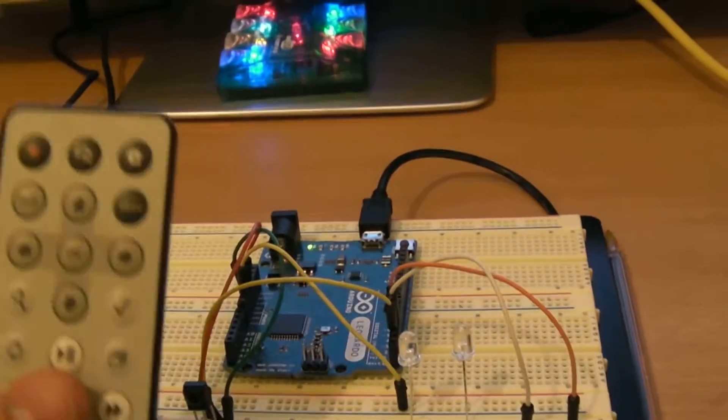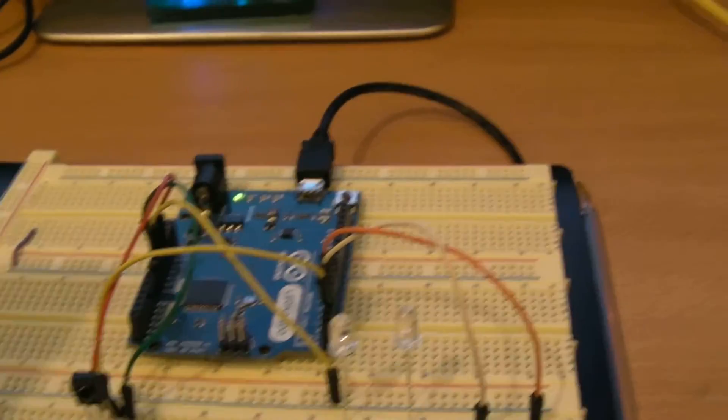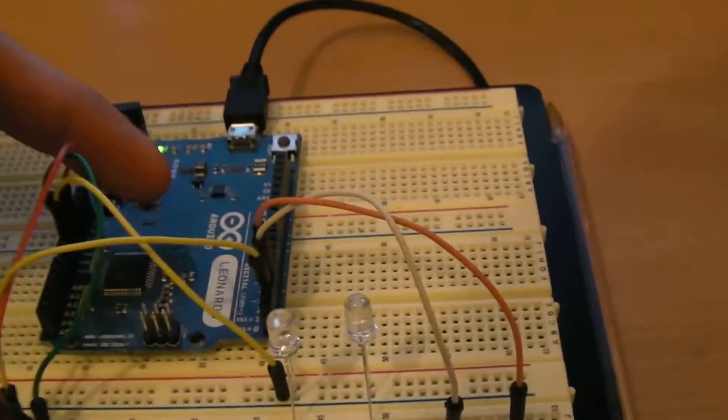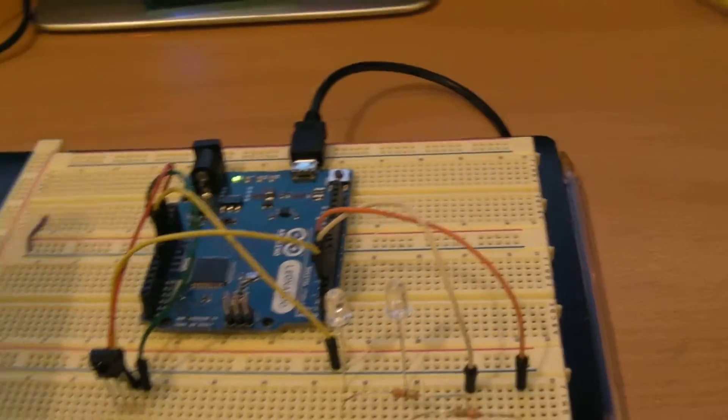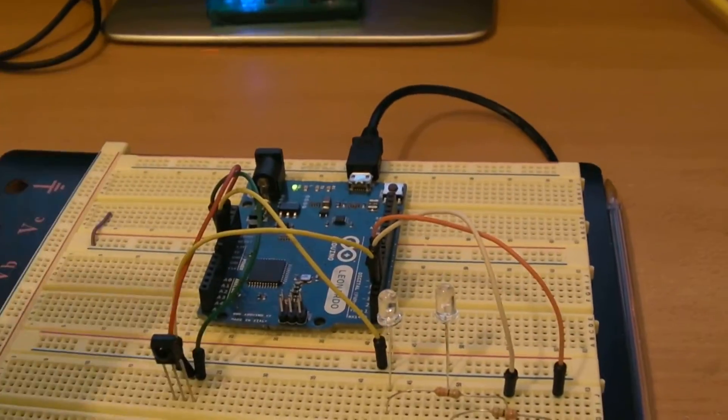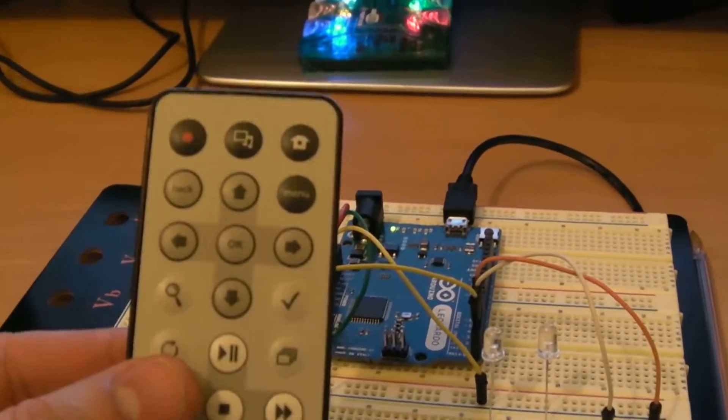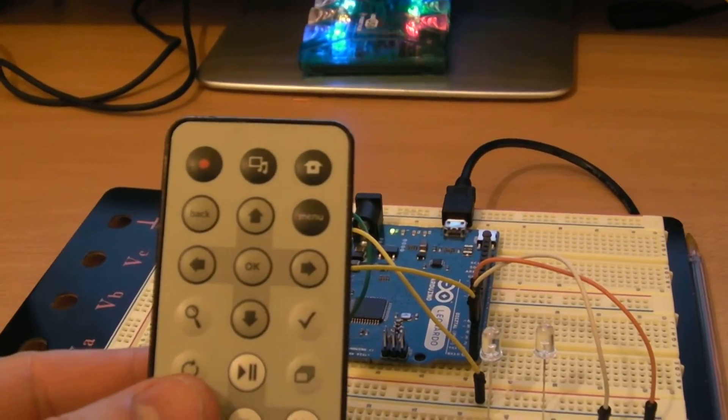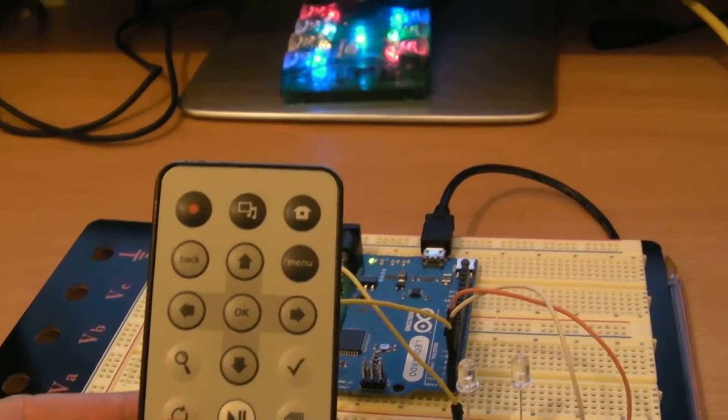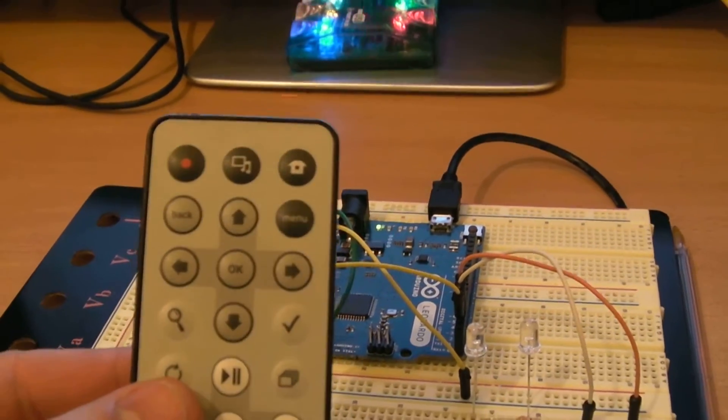Hello everybody, here's another video with Arduino Leonardo where I'm using this remote to control the position of the cursor on my computer screen.